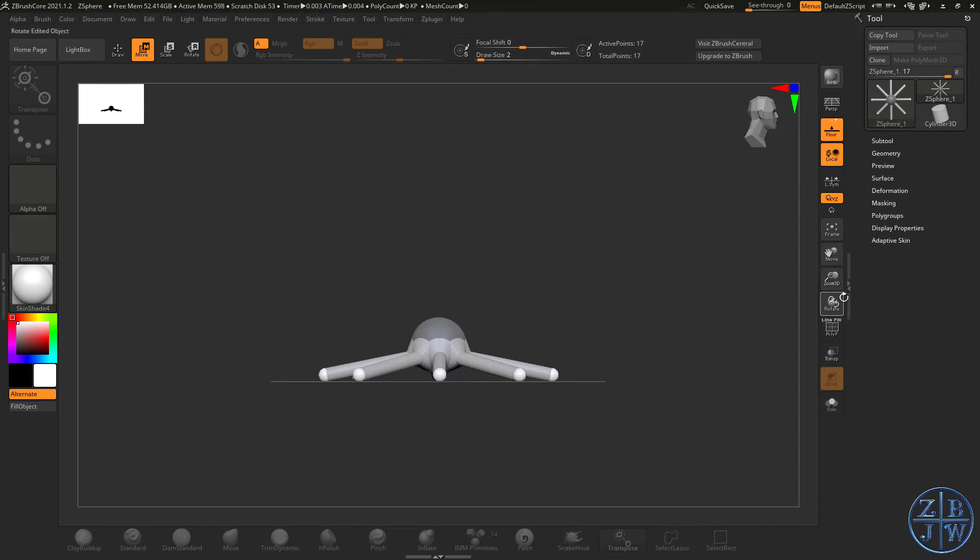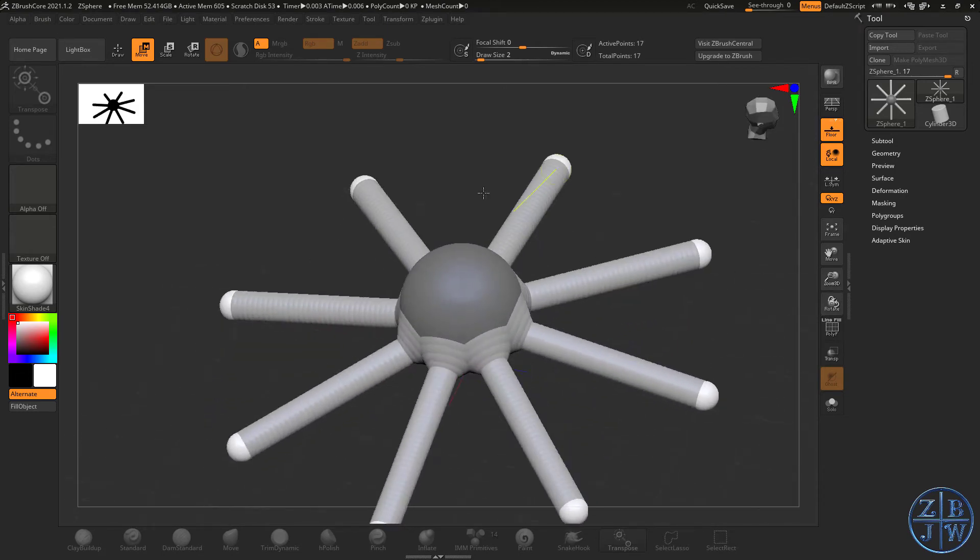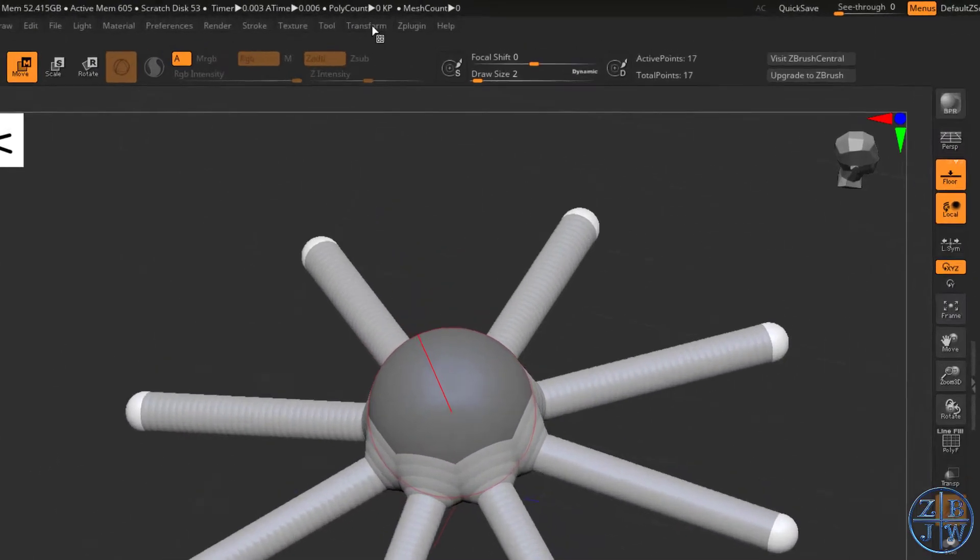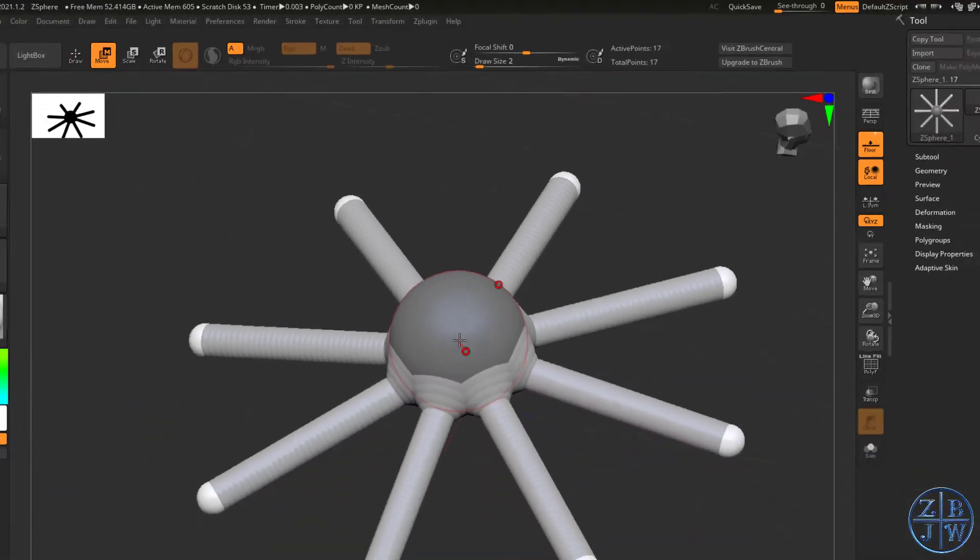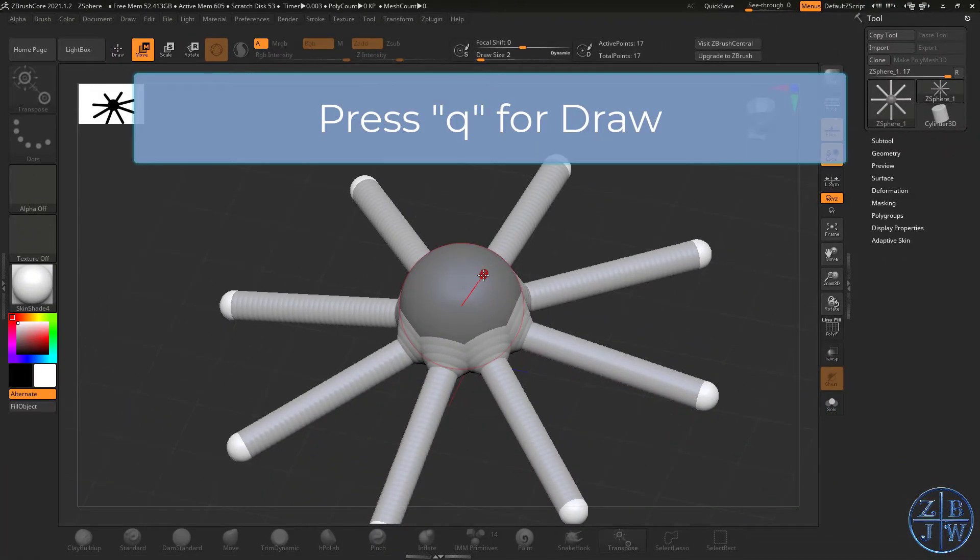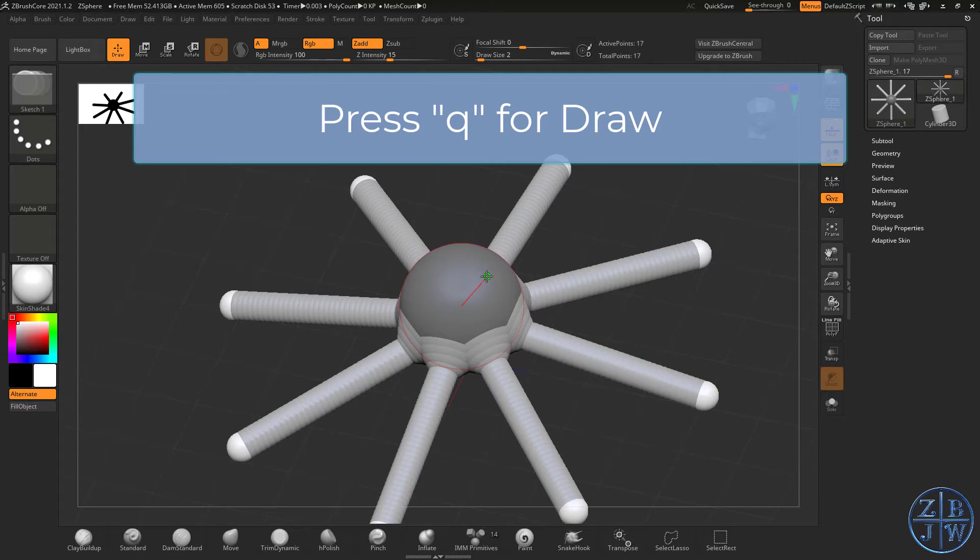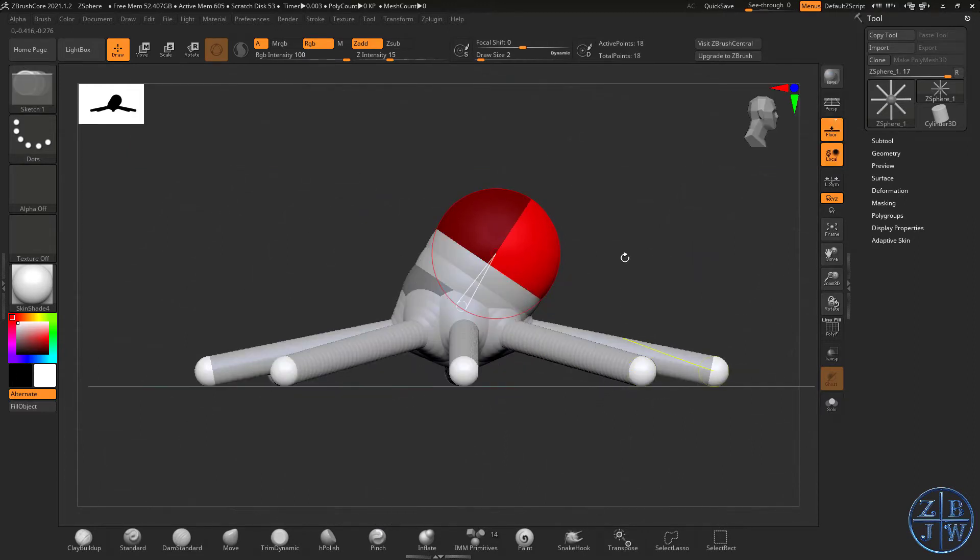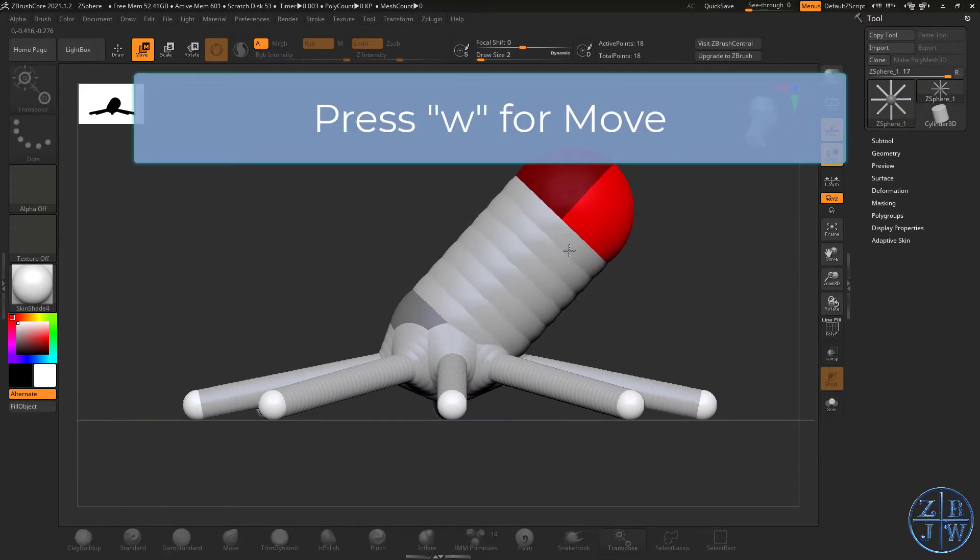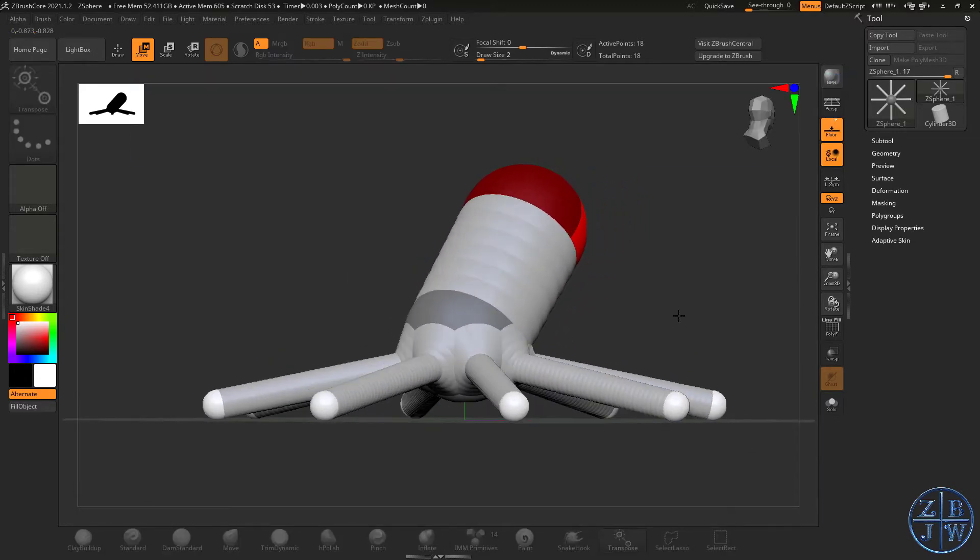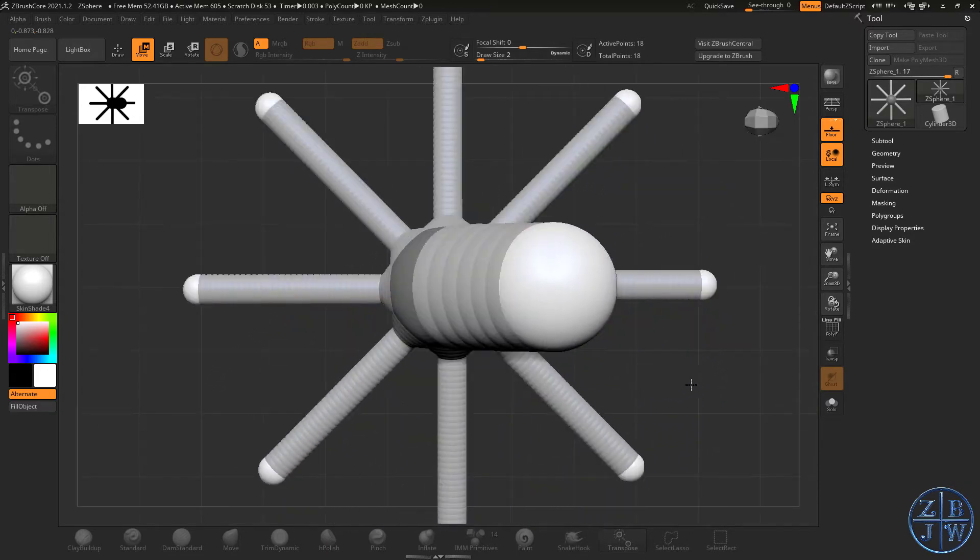I'm going to go into the Transform palette, turn off Radial Symmetry, turn off Y Symmetry, and turn on X Symmetry. So we have our standard X Symmetry now. I'm going to press Q for Draw and then start drawing out a new ZSphere. Press W for Move, go to a side view, kind of pull this out a little bit. So now we have something that looks a bit like an octopus.